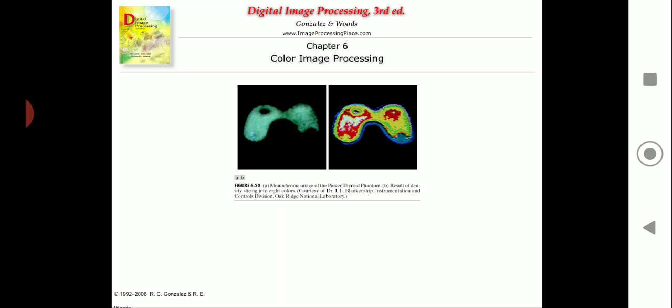You can see that figure 6.2a is a grayscale monochromatic image in the form of a black and white image. The image is of a Picker thyroid phantom — it is a test pattern used for thyroid checking. After intensity slicing, what we get is figure 6.2b, wherein we can observe somewhere around 8 color regions.